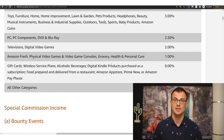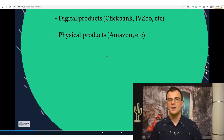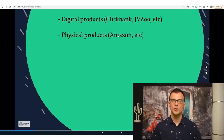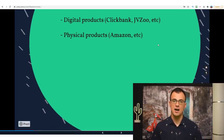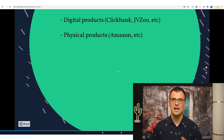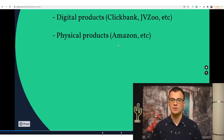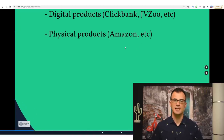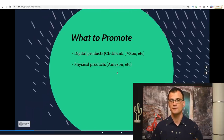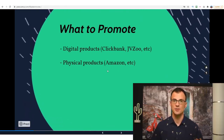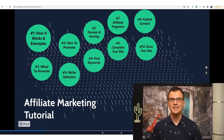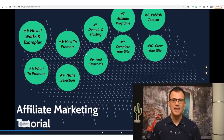There are absolutely other affiliate networks out there — ShareASale, Market Health, and many others that deal with physical products — but Amazon is really easy to get into and they accept most affiliates. So in this video we're going to focus on Amazon physical products.